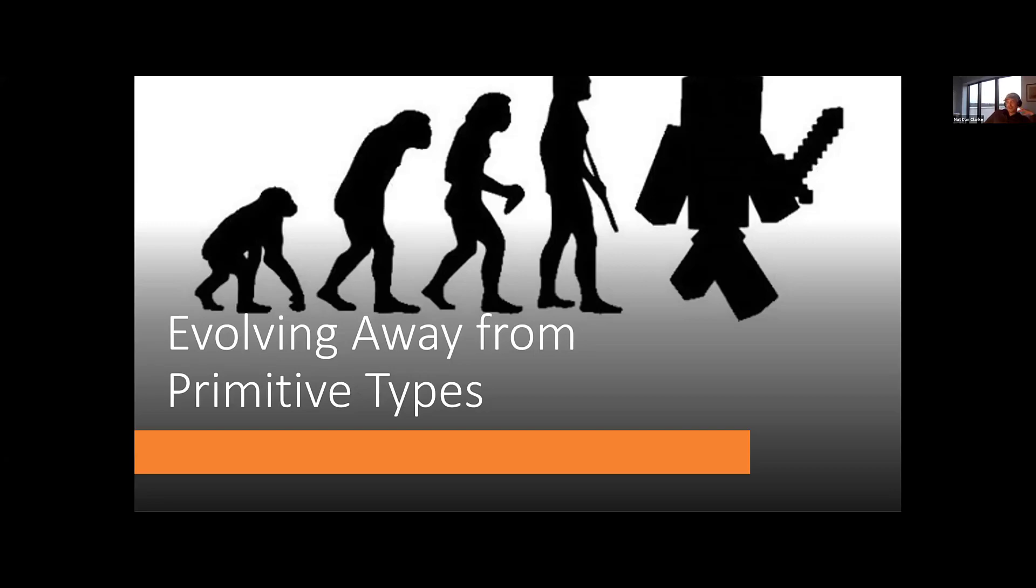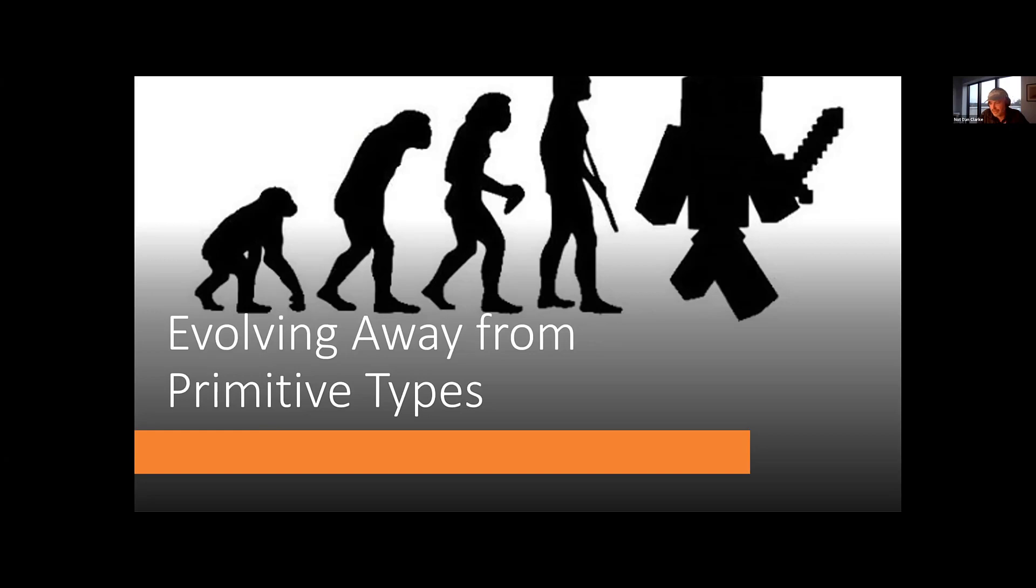So this lightning talk is very quick. I think it's going to be a bit shorter than some of the others that have been here this evening. It came off the back of a conversation from the last .NET meetup that we had about naked types and about primitive types. So that's what we're going to be talking about today.